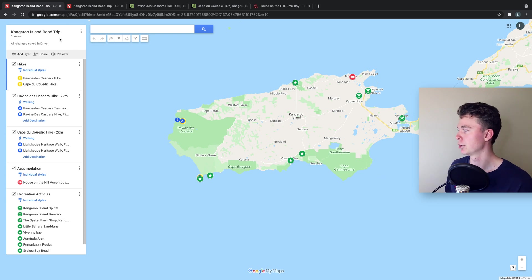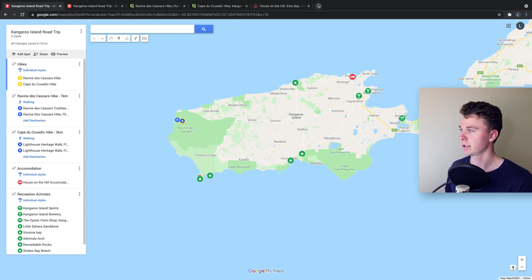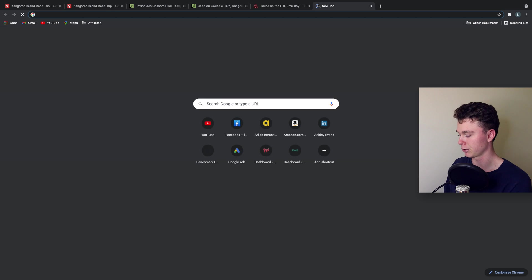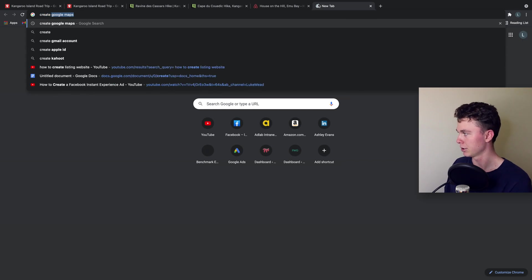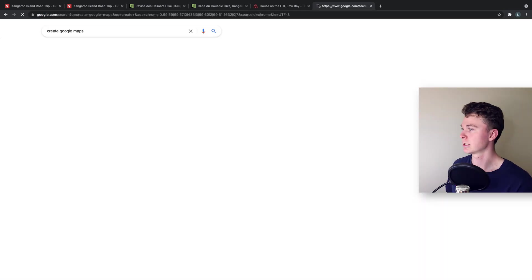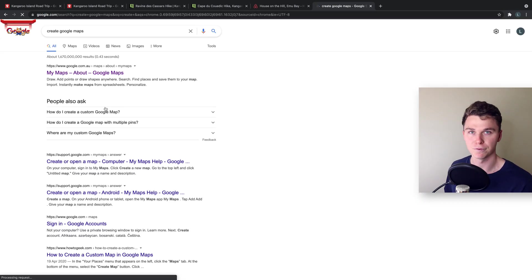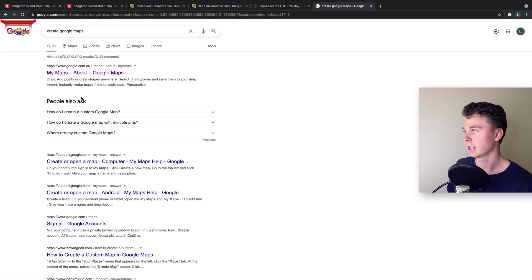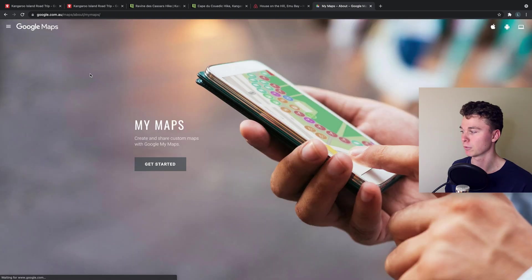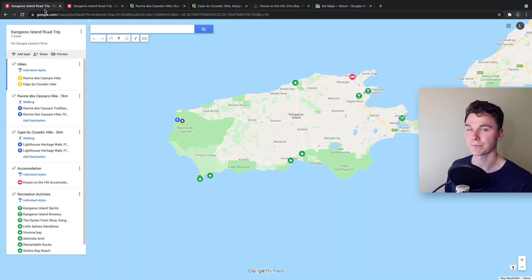So I'm inside of Google Maps editor and to get there all you do is Google 'create Google Maps' and hit the first link and that will bring you up to create Google Maps where you can log in and create your own maps.